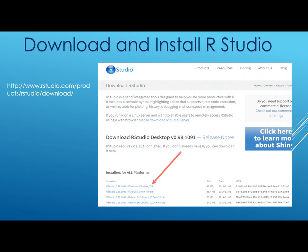The first thing that we need to do is download and install R. Here is the website that you need to go to. Depending on the operating system that you have, you need to download the right version. In my case, I have a Windows operating system, so I basically downloaded and installed the Windows version. I will be showing that in a moment when we go into the demo.